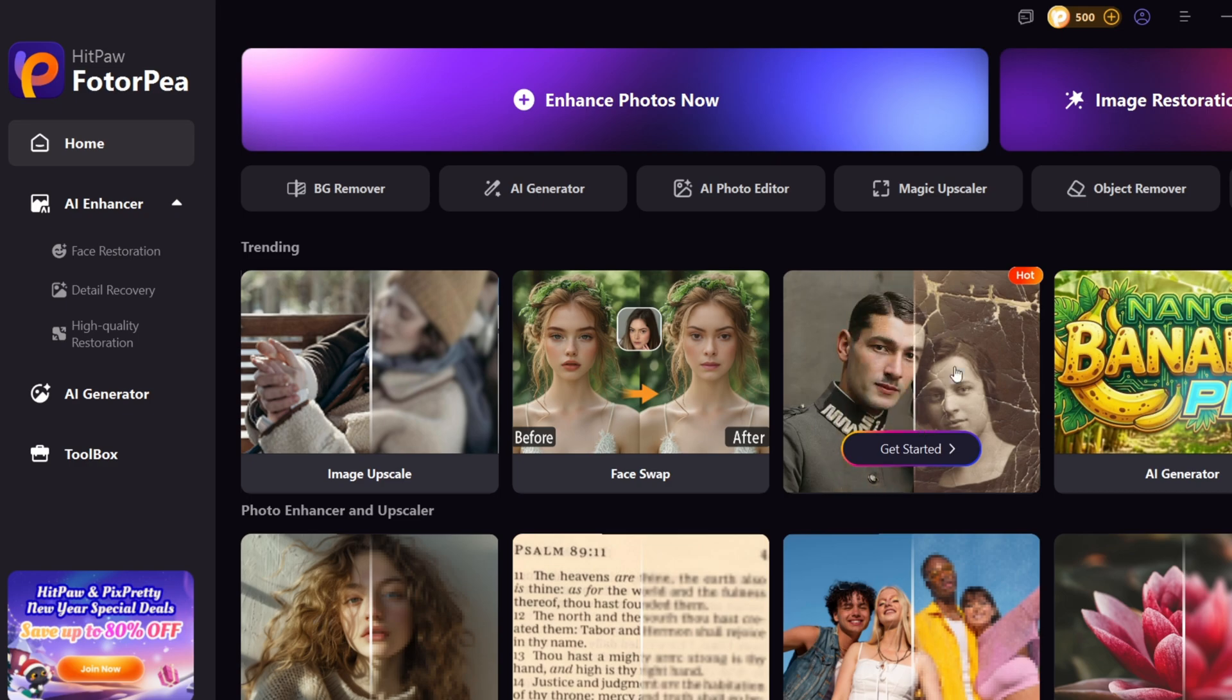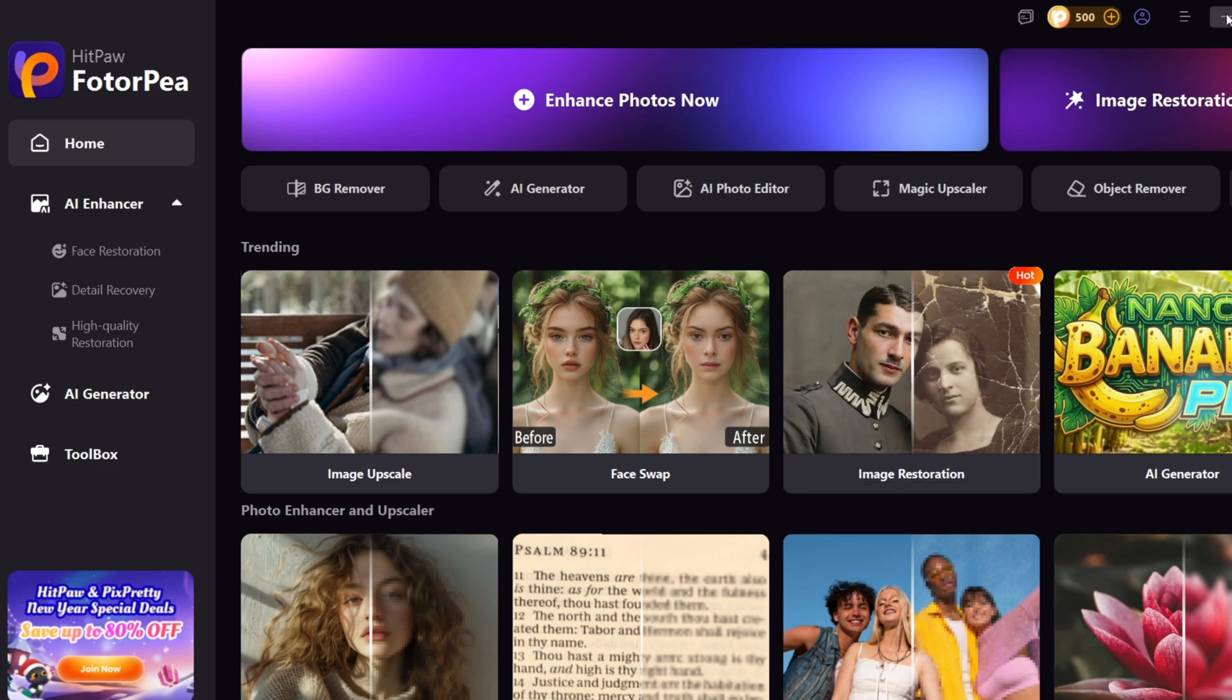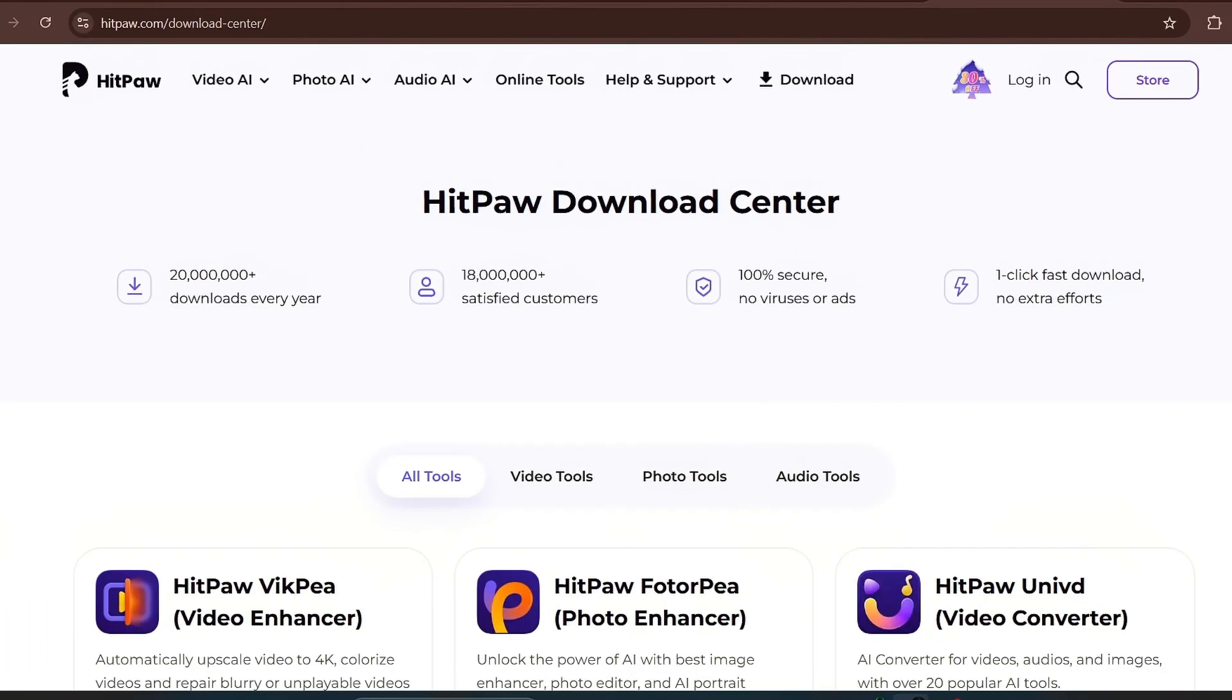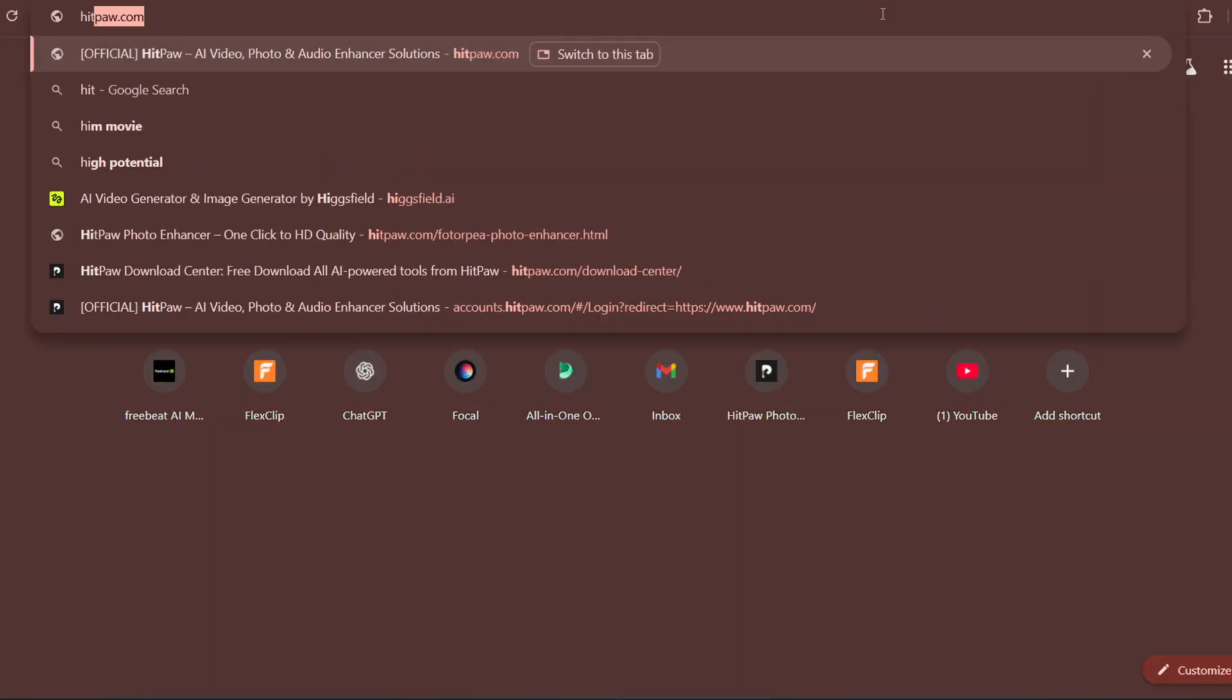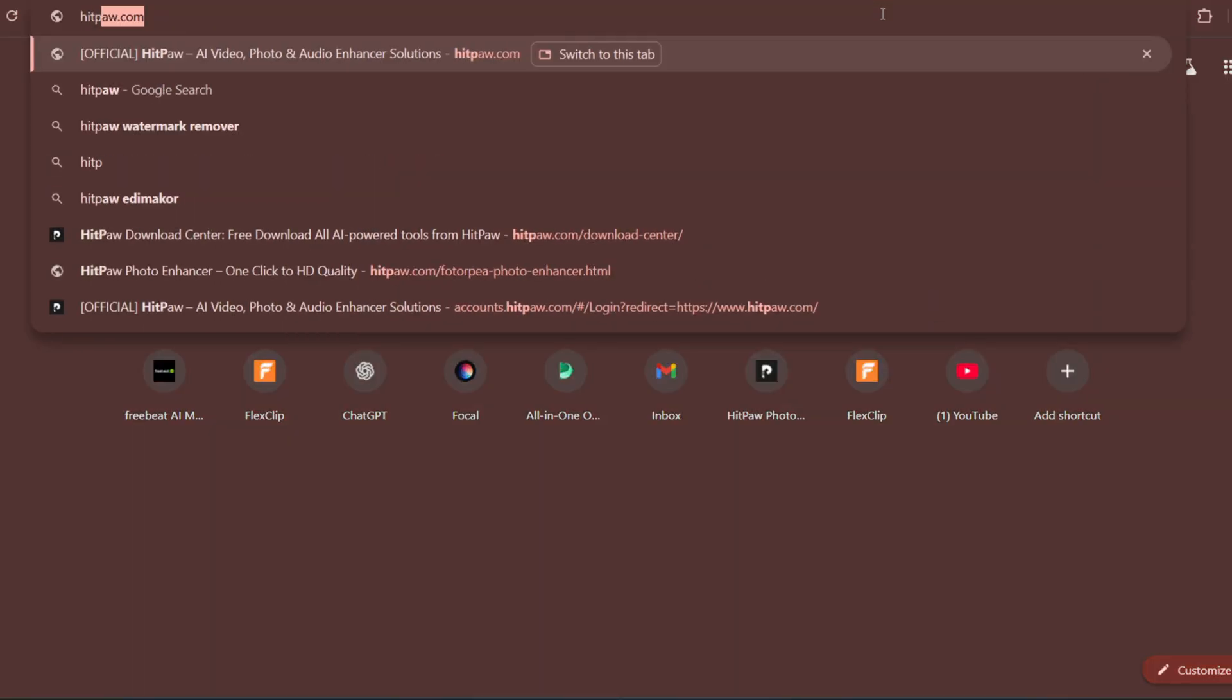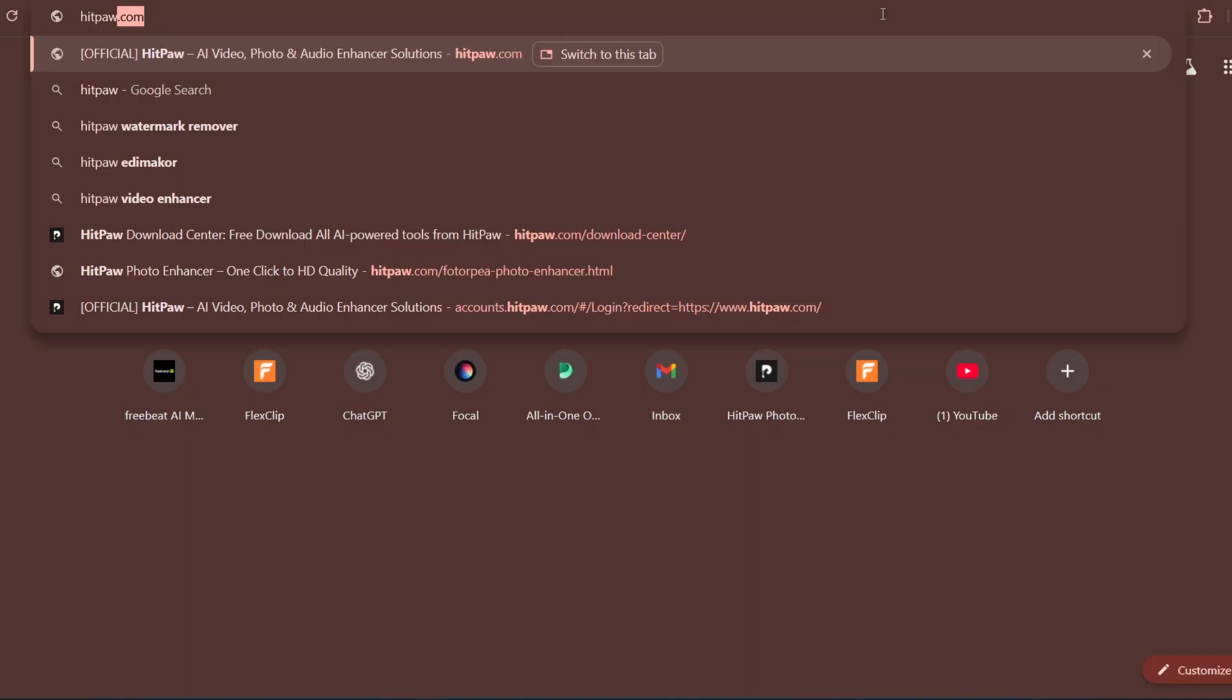This is the interface of the tool. But before we use it, we first have to go to our web browser and download it. If you want to download it, all you have to do is search HitPaw in any web browser you're currently using.